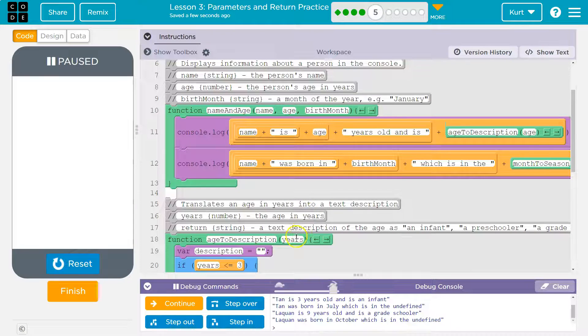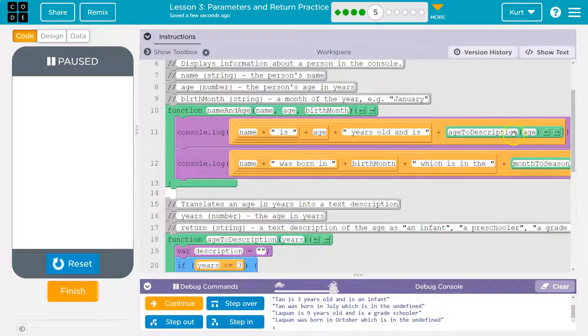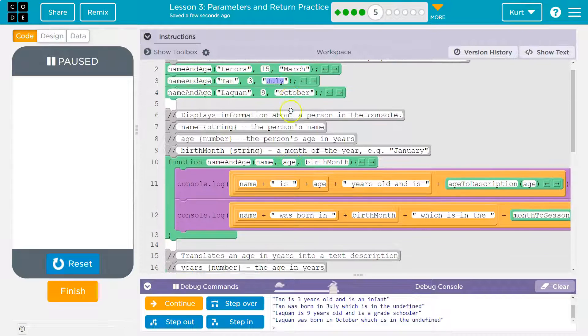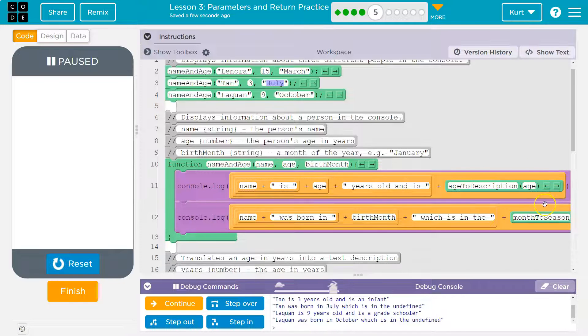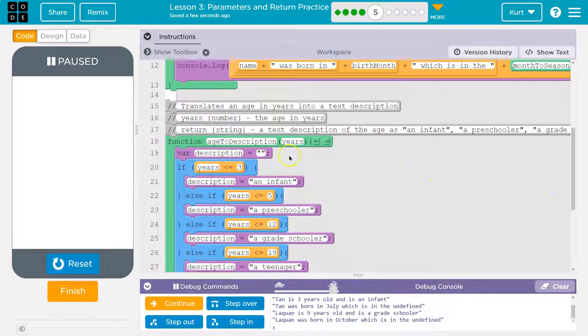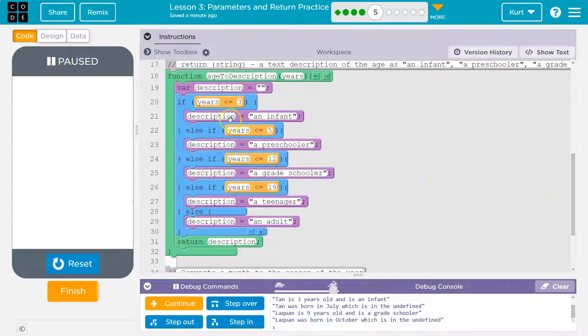And years - wait, what was years? Oh, years is age. What was age? Uh, 15. So it just passes it through a few different levels there, but it's still the one we started with.